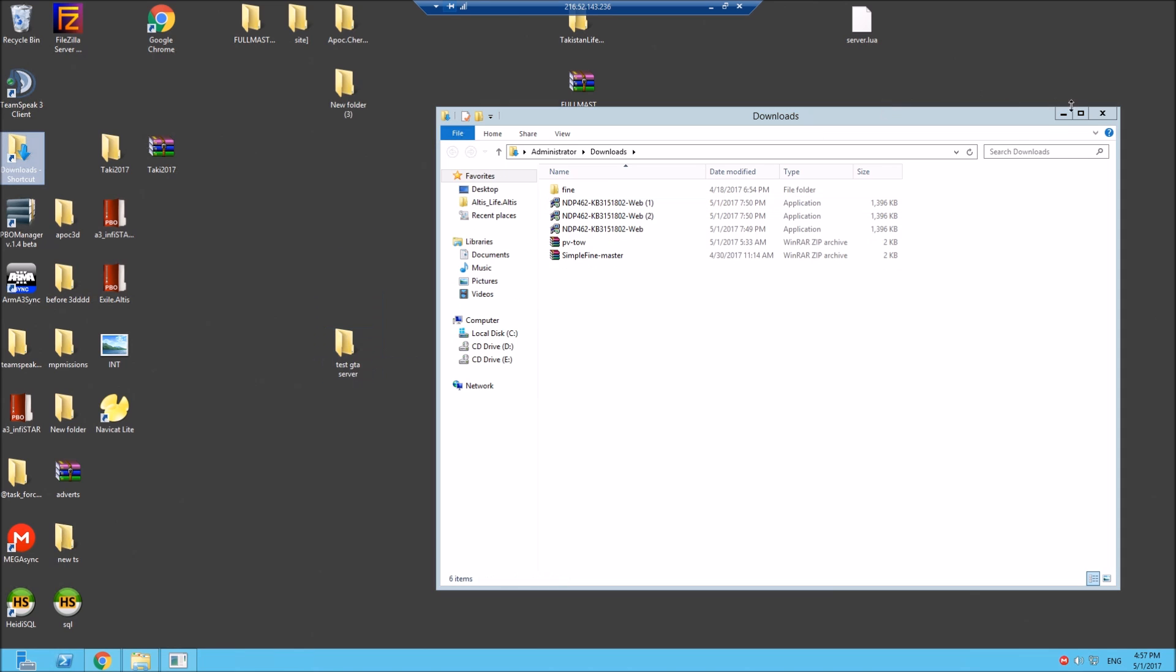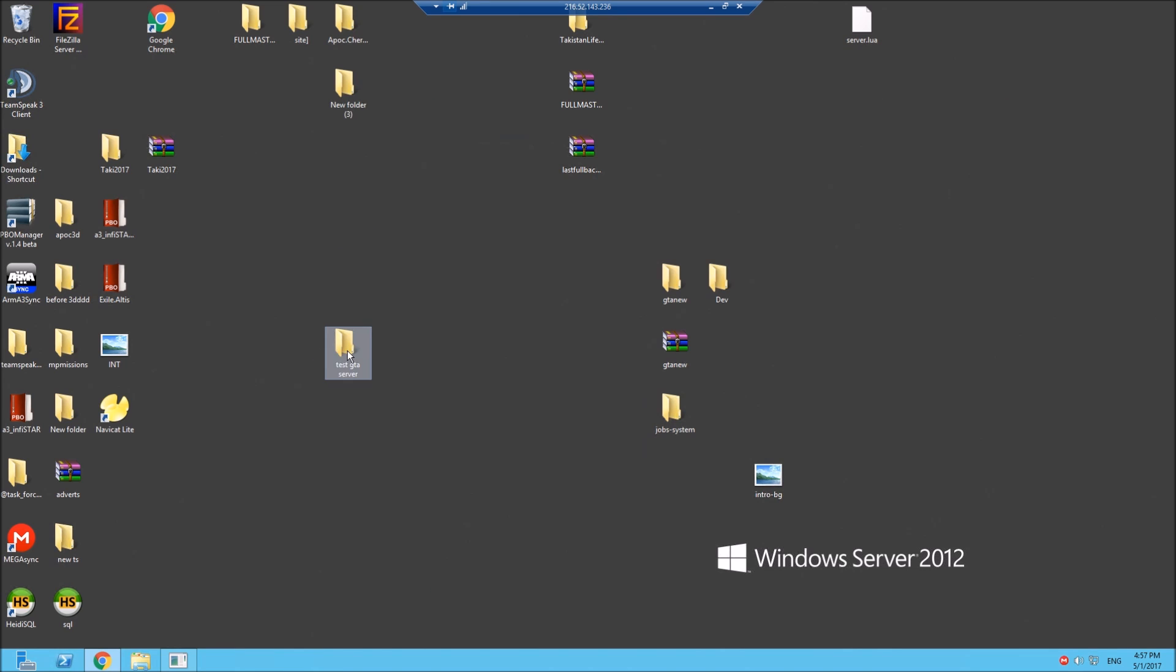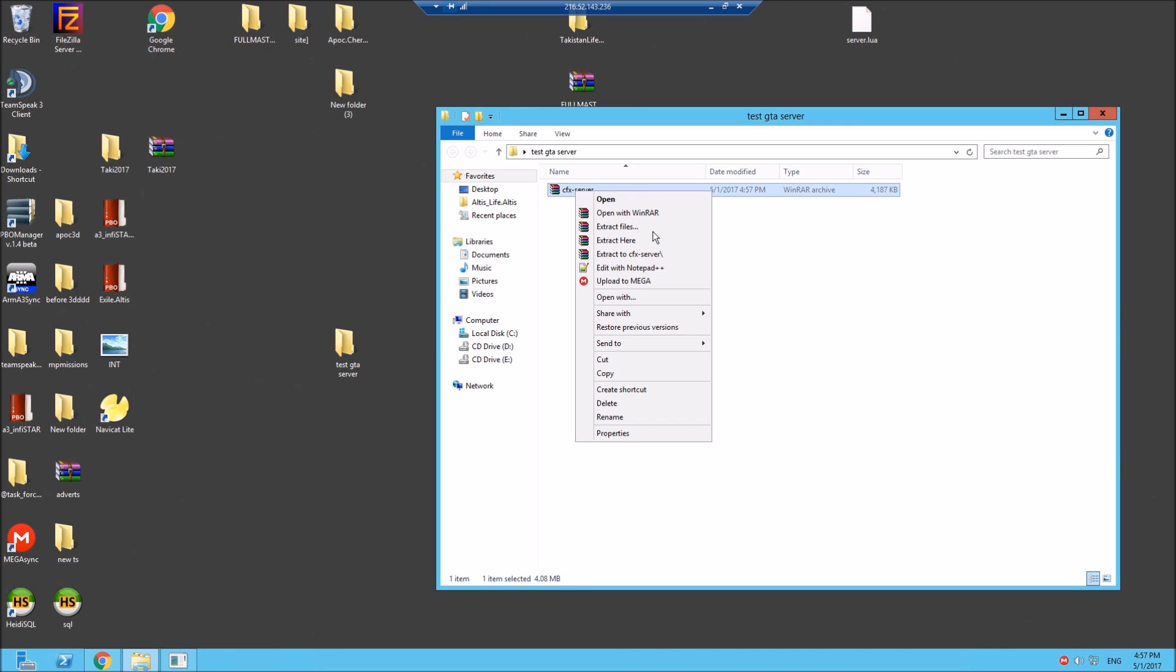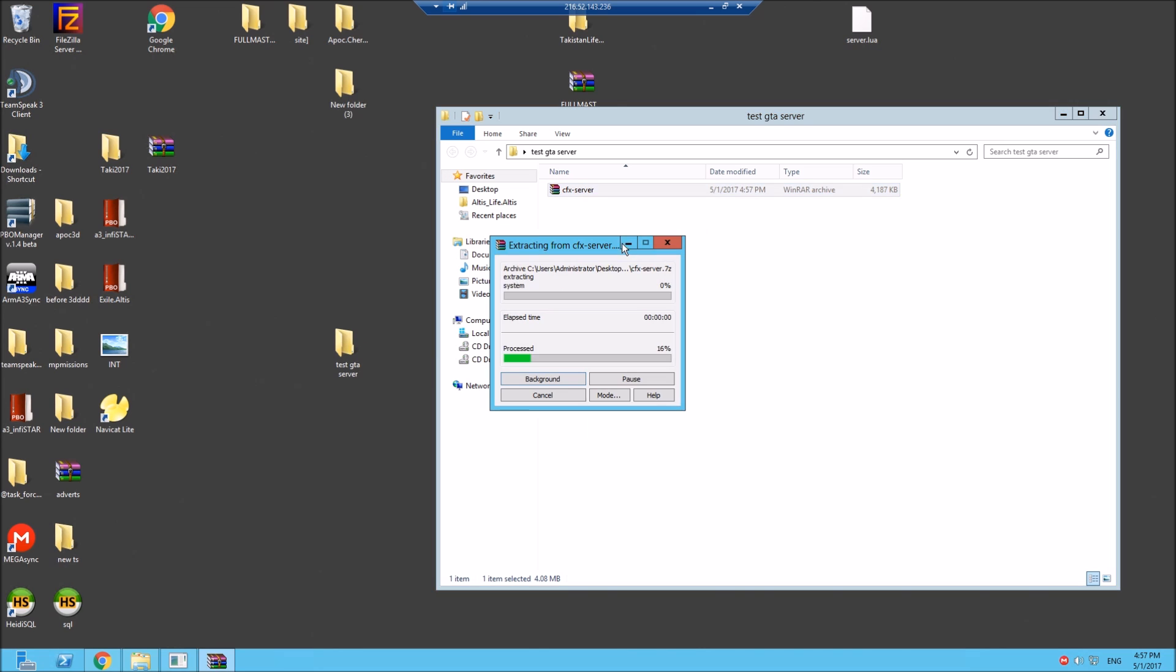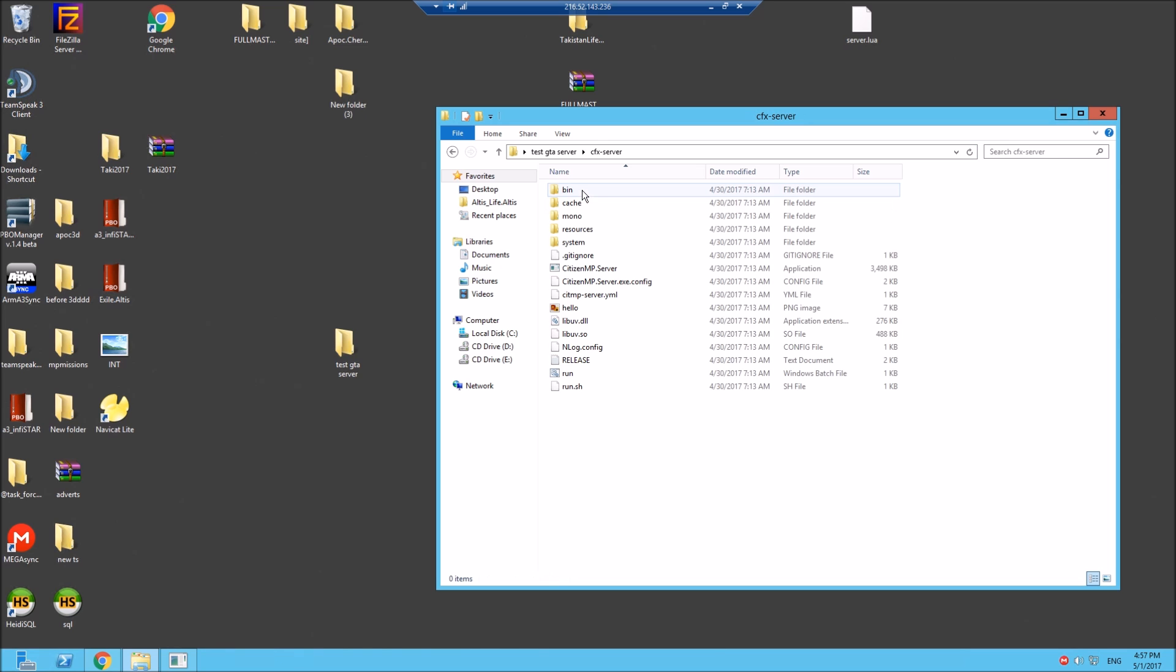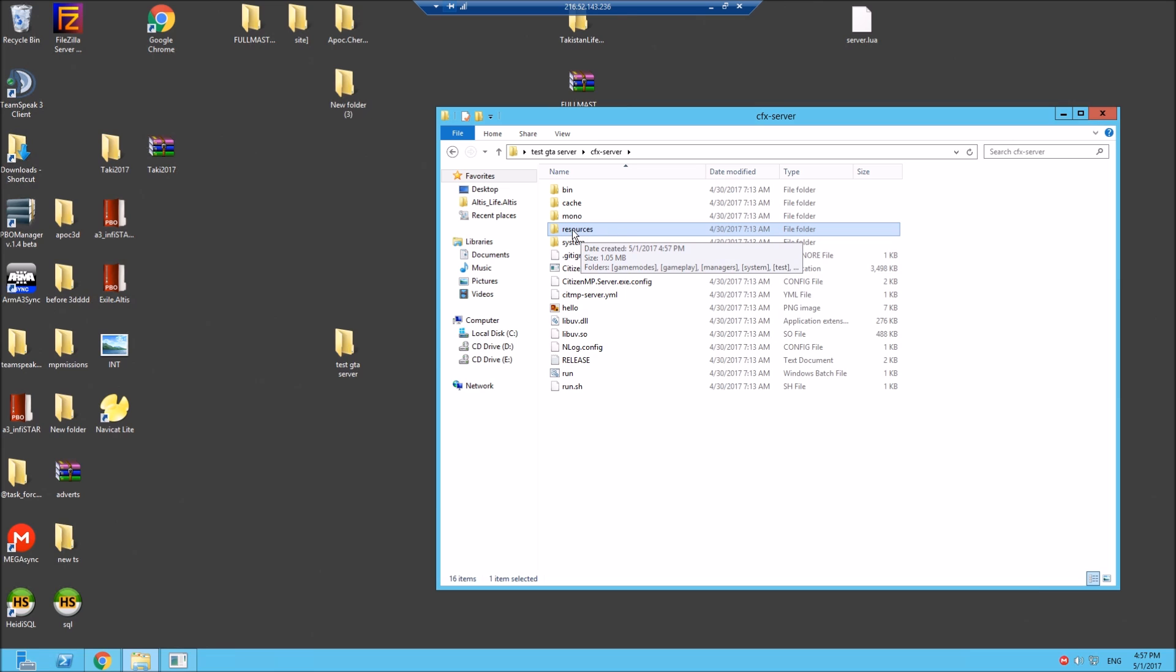I'll also be showing you how to put mods on your server, which is pretty simple. I'll show you around. All your mods, all the scripts you get from 5 Reborn forum, the majority are on there, they go in this resources folder.